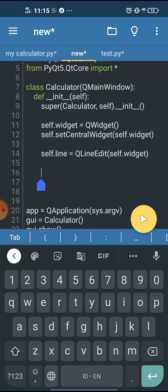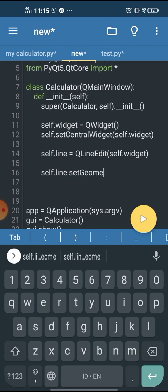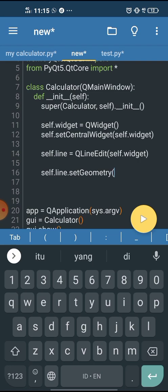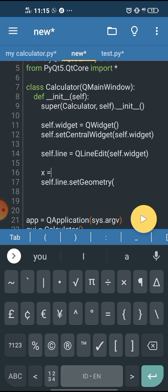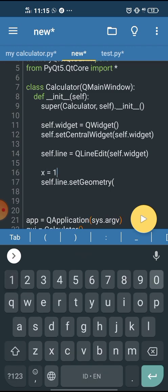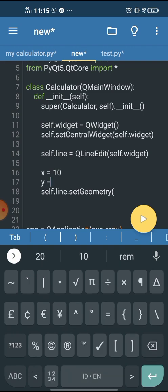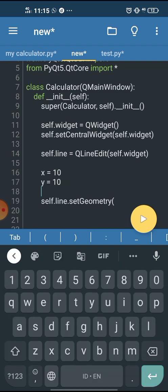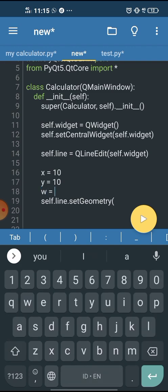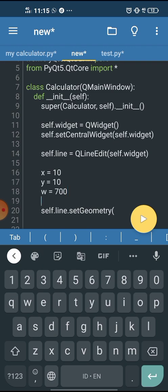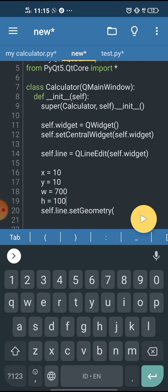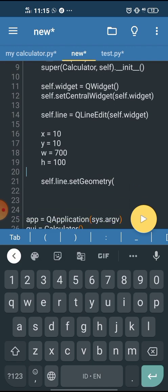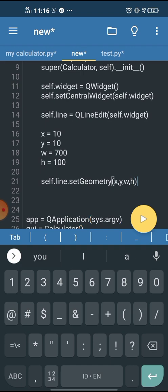So self.line.setGeometry. This function takes four arguments. The first two arguments will be the coordinates, which is x and y, and the last two arguments will be width and height. So let's create variables for that: x equals 10, y equals 10, and then width let's do 700, and height 100. Then we just input all of them in here, starting from x and then y, width, and height.